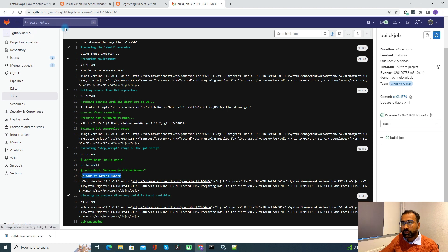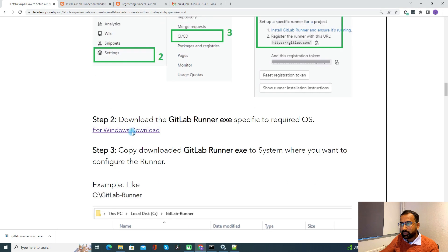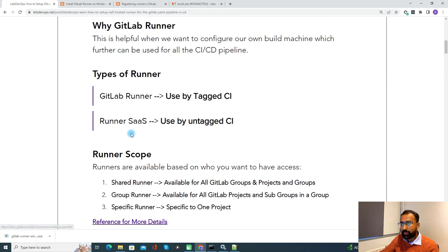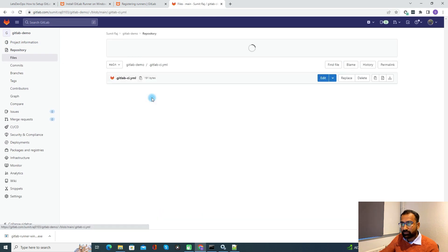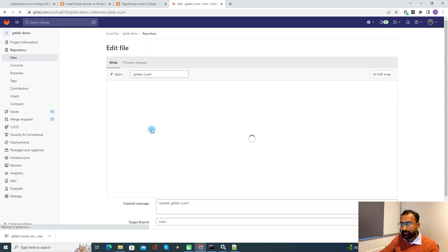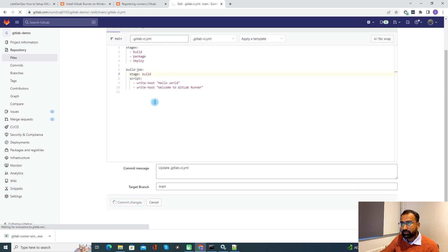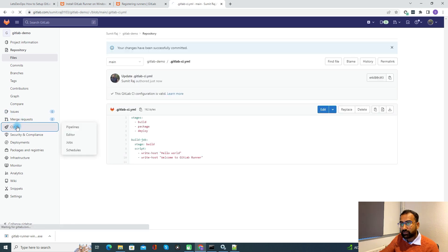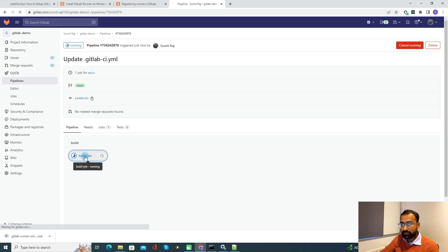To use the GitLab Runner, you need to use the tag — as we discussed at the beginning. If you want to use a GitLab Runner, you provide the tag in the CI YAML. If you don't want to use the GitLab Runner and want to use the SaaS runner instead, then you don't have to define any tag. I'll show you that as well. If I remove the tag from the YAML and commit, let's see whether it picks up our GitLab agent or something else — by design, it should pick up the SaaS agent.